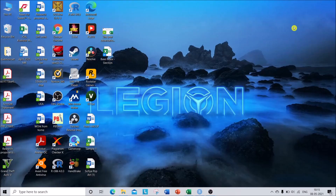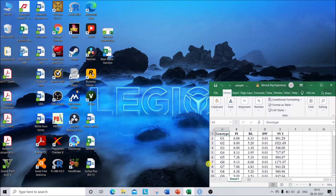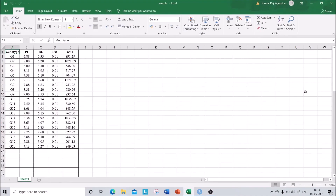Hi guys, so today we are going to see how to do Principal Component Analysis using RStudio. In one of my previous videos I showed how to do PCA analysis using STAR software, so this time we are going to use RStudio which will give you much better and more attractive PCA outputs.